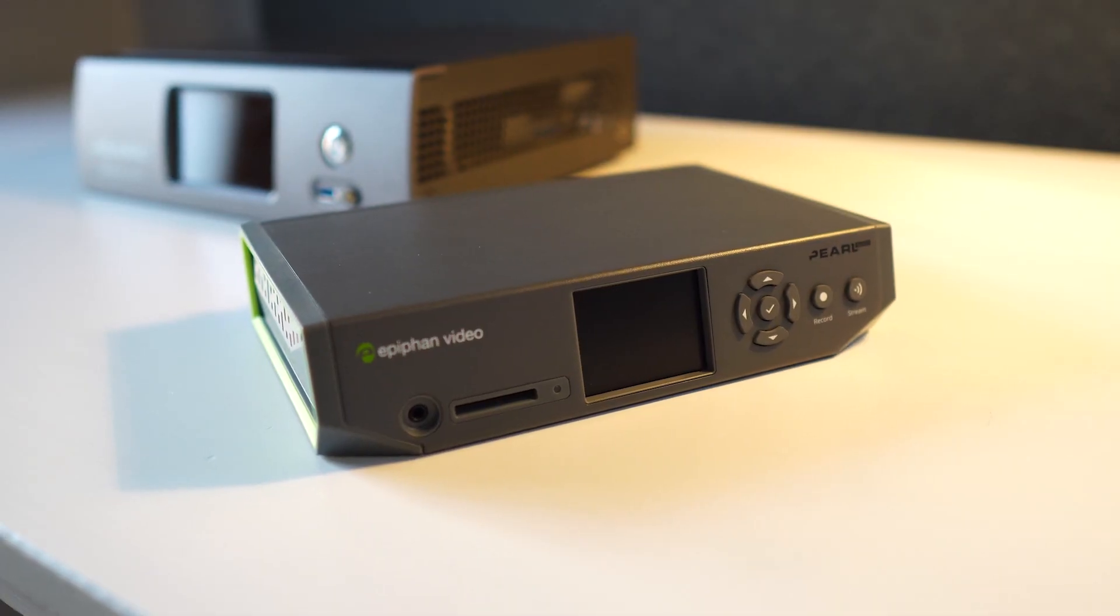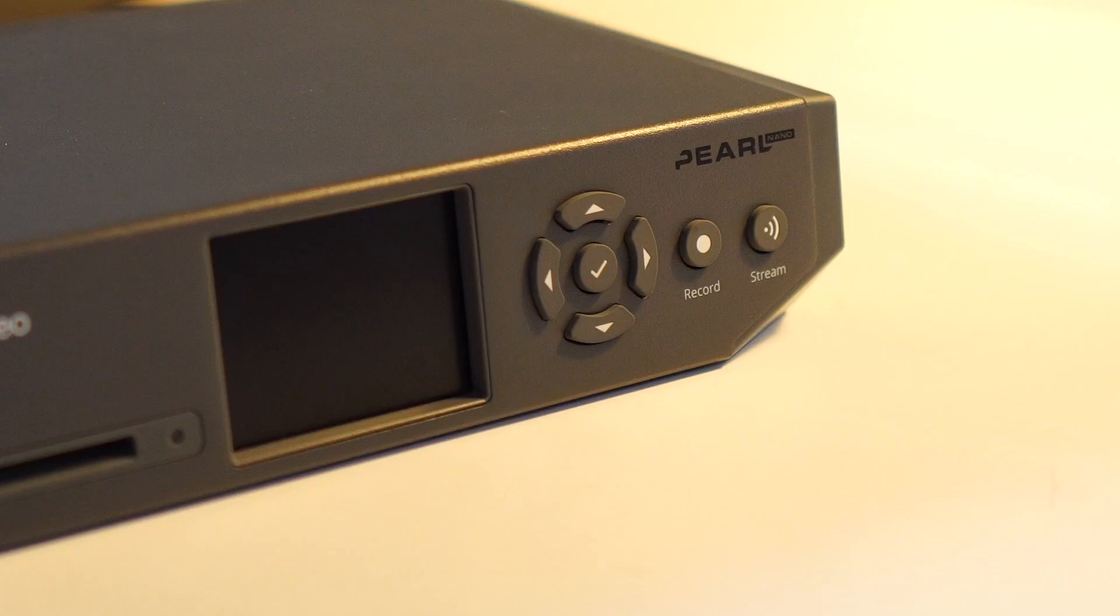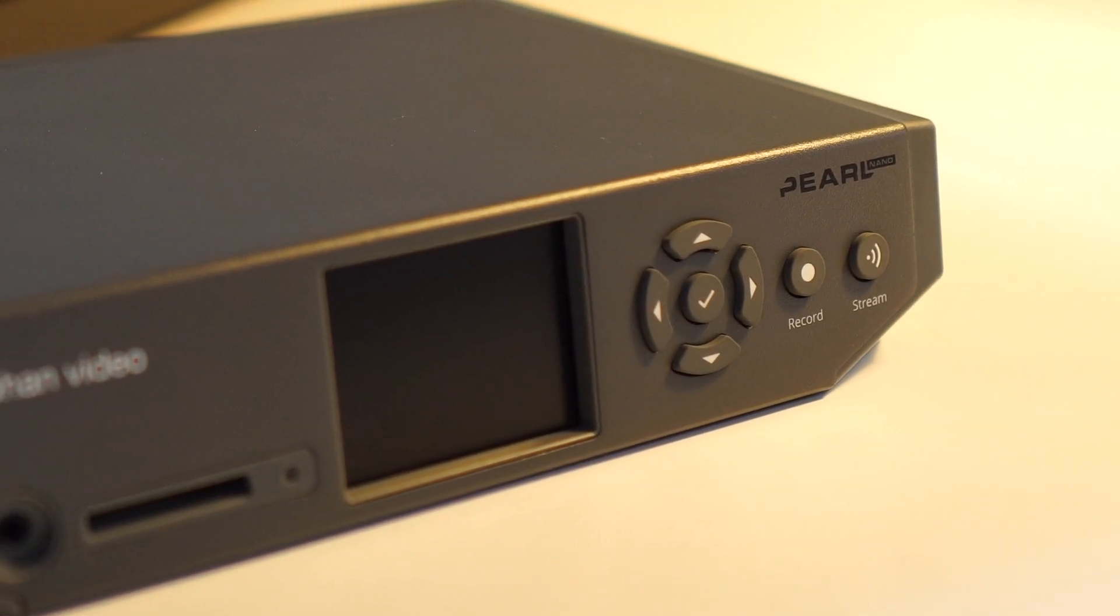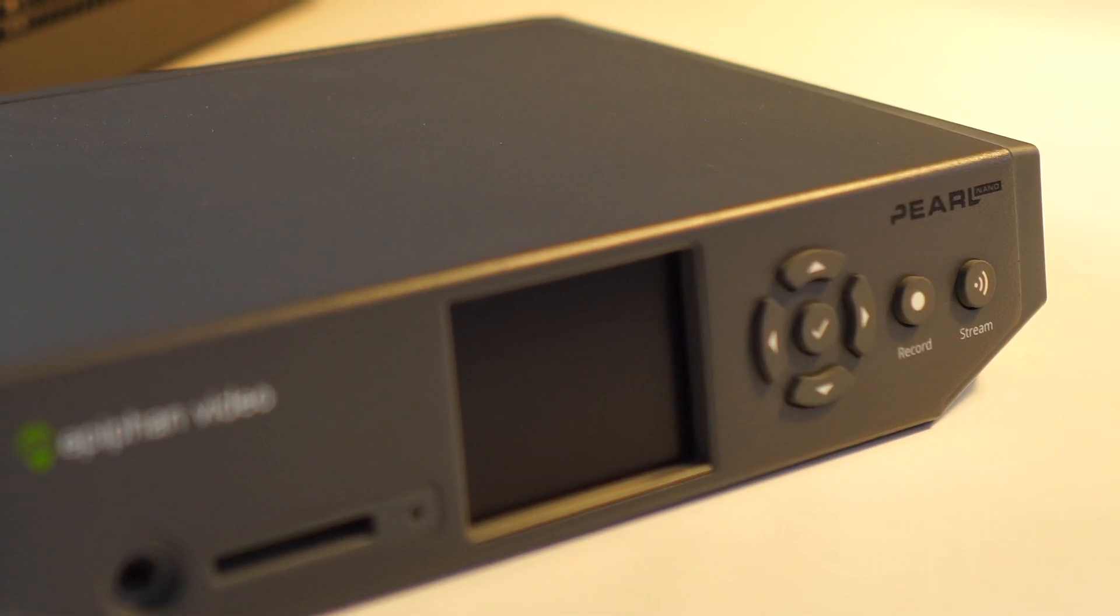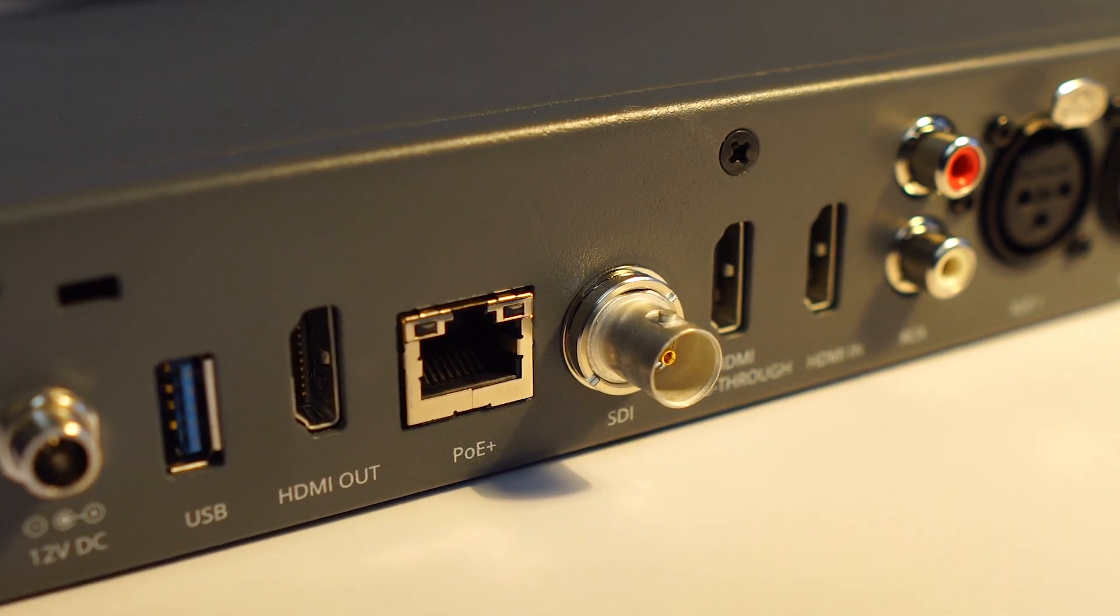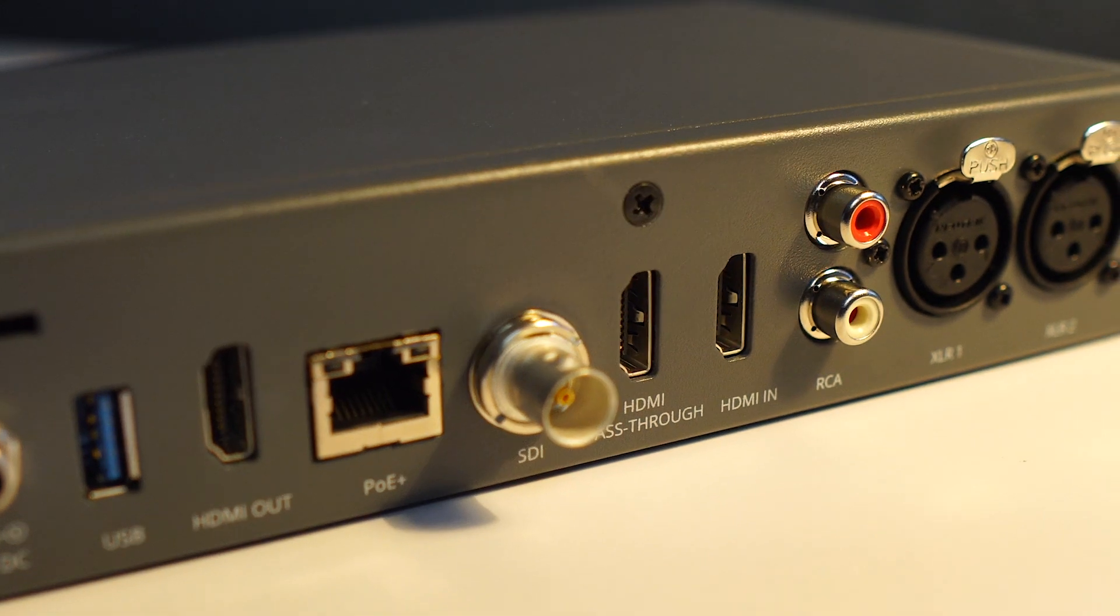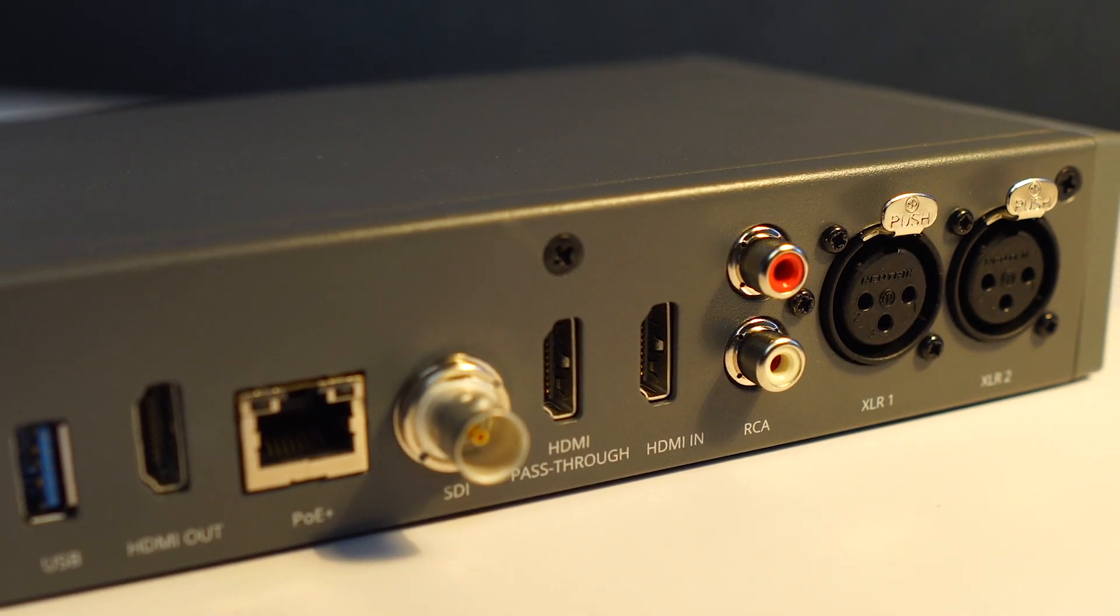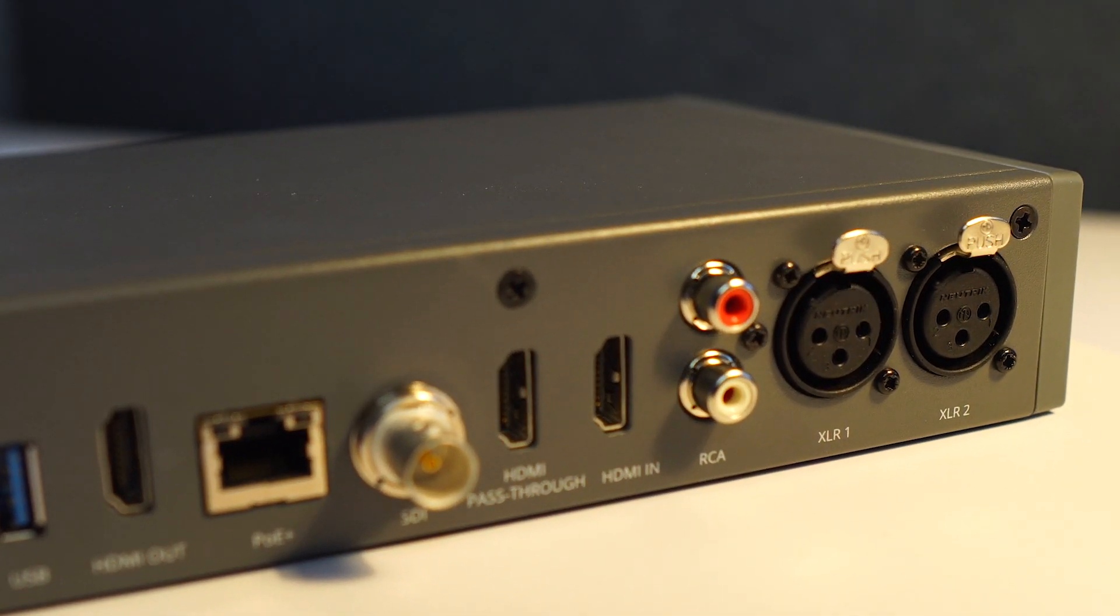With all the different video and audio inputs on the back, guests should have no problem connecting whatever gear they have on hand. There's HDMI and SDI for video, and two XLR inputs for professional audio and RCA. The system also supports USB audio.